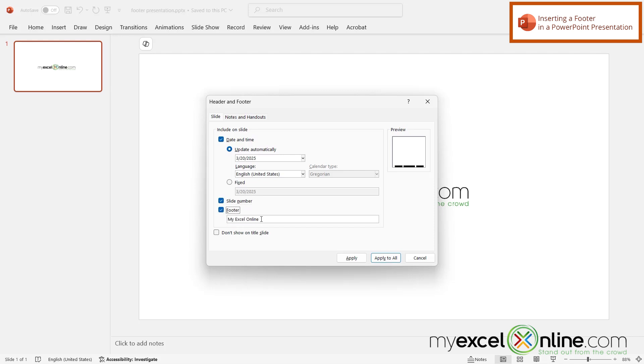So this can be any text that I want it to be but in this case I just want MyExcelOnline to show up on the bottom of all of my slides. And right here I can choose to show this on the title slide or not.